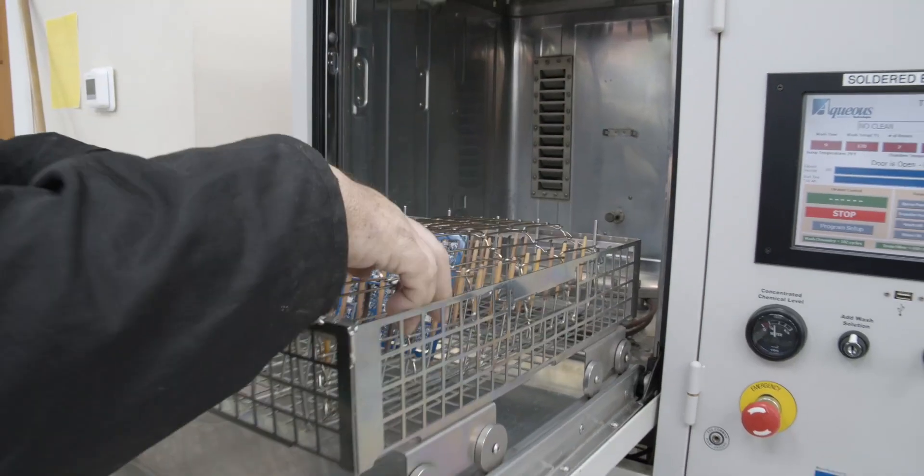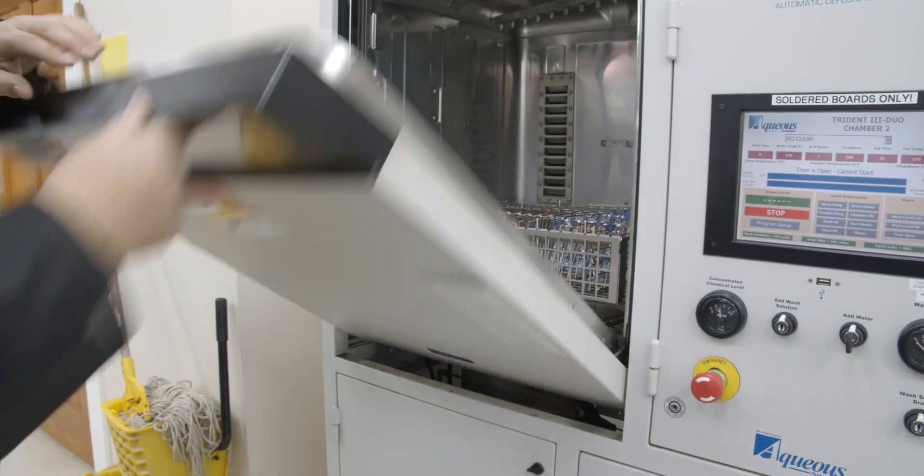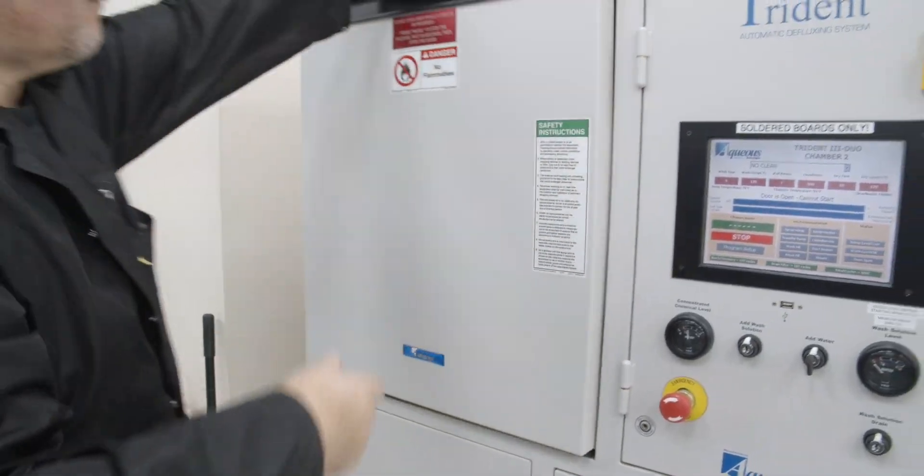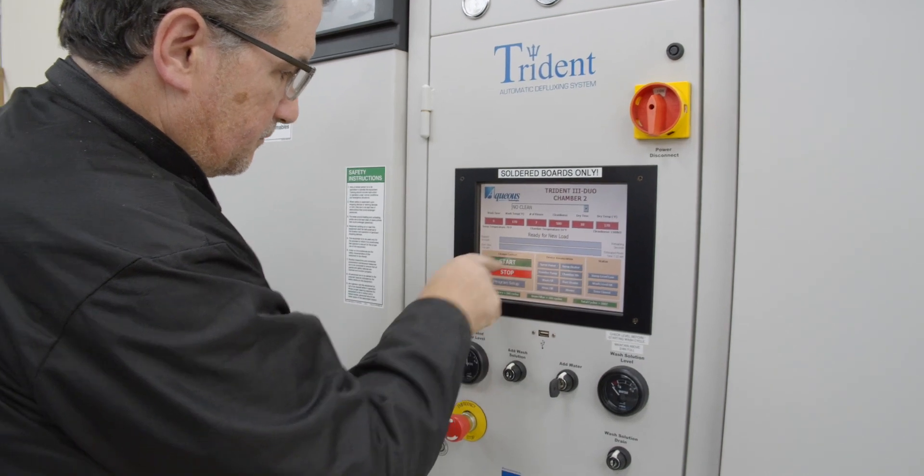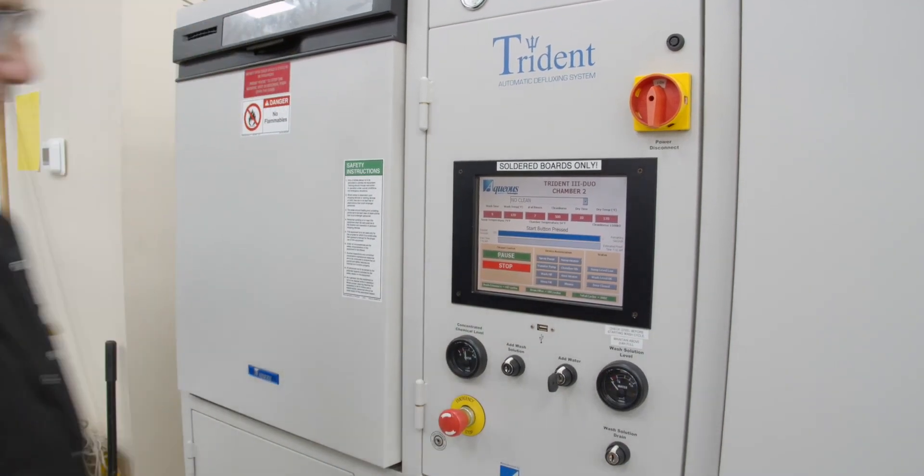After it gets out of there, I will load it into our Trident Aqueous Cleaning System, which we will clean before we send it into the quality department.